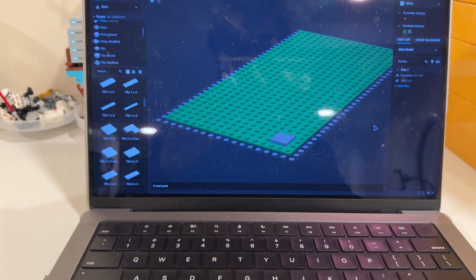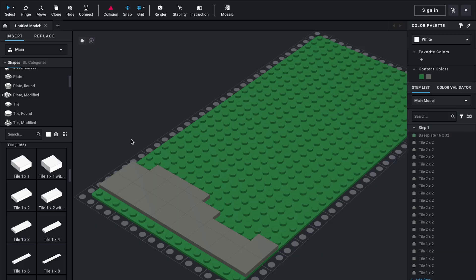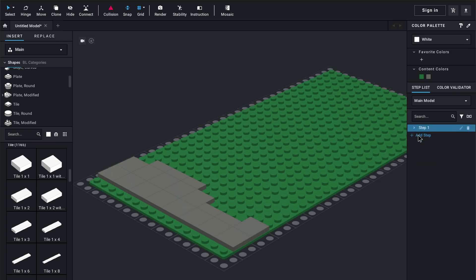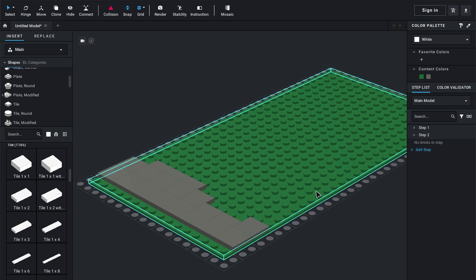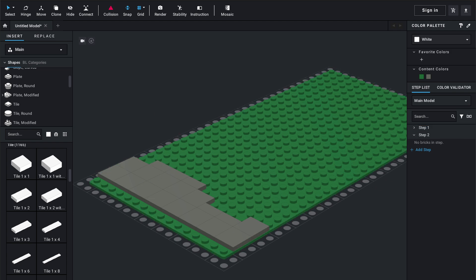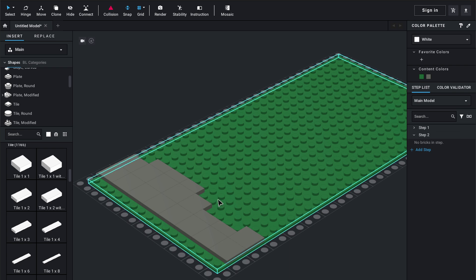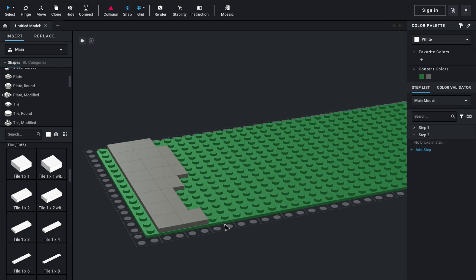Now I'm going to go ahead and add in all the two by two tiles and start creating the building. Before we get too far ahead, I want to let you guys know that you can make individual steps, which is really handy for creating instructions. I always forget to add steps in between — my files usually end up being one giant step or two massive steps. That option is on the right here if you want to create instructions.